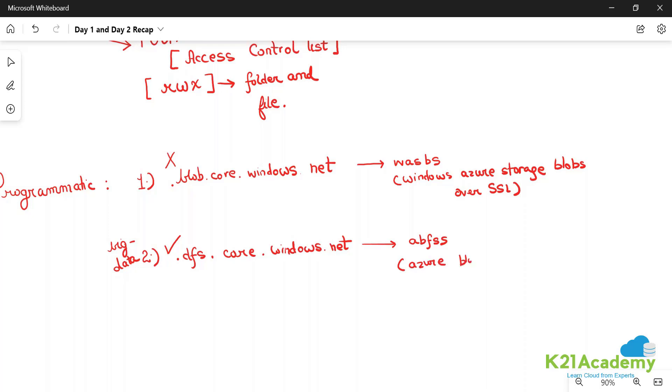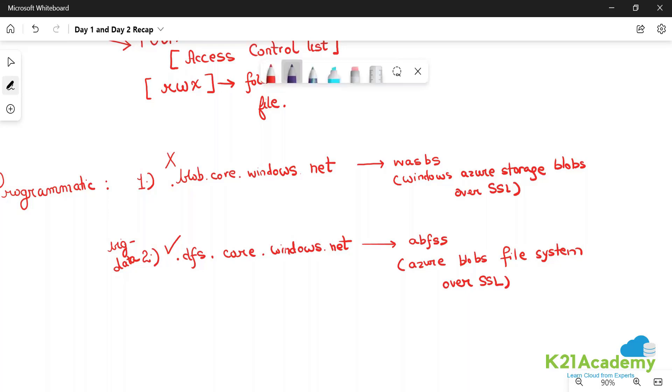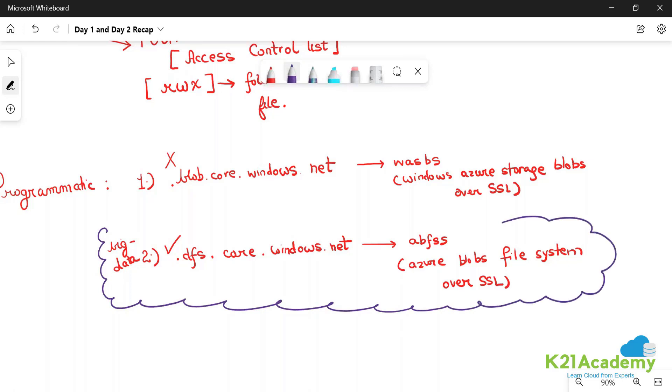And this is Azure Blobs File System Secure, or you can say over SSL. We will typically use this one for writing our scripts and programs.